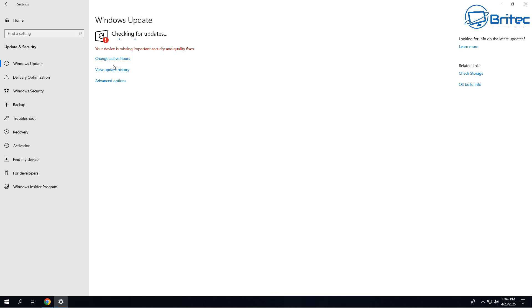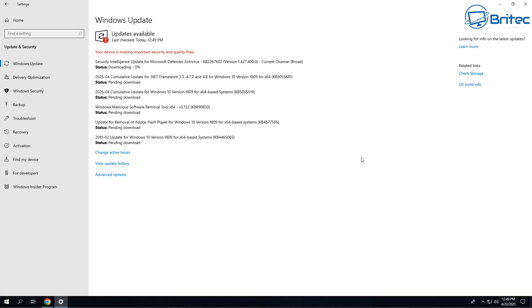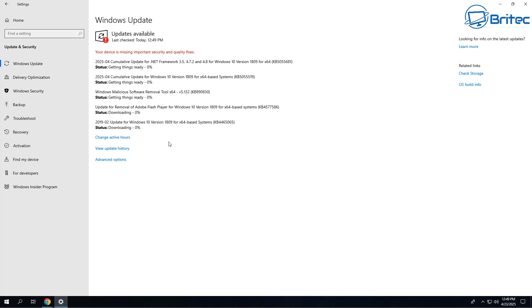LTSC stands for long-term servicing channel, which means that as a home user you would generally get feature updates and security updates, but if you're running one of these LTSC versions you will only receive security updates. They will stay on their current version until end of life, and this can vary throughout different versions of Windows 10. There are also LTSC versions of Windows 11, but we're sticking with Windows 10 here.